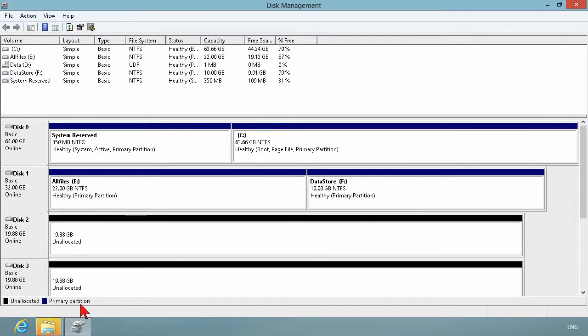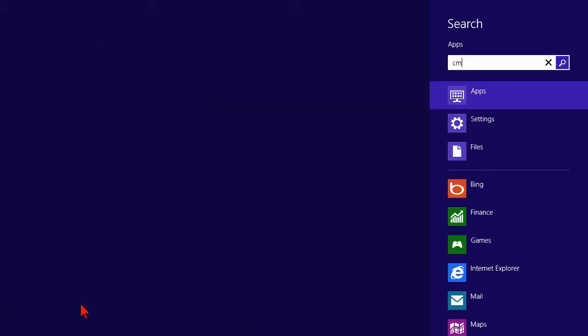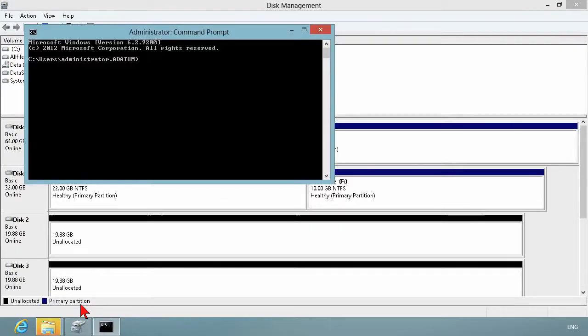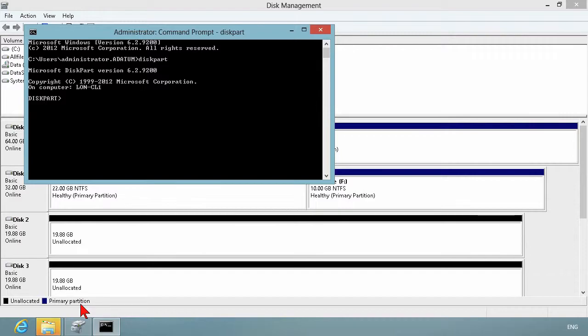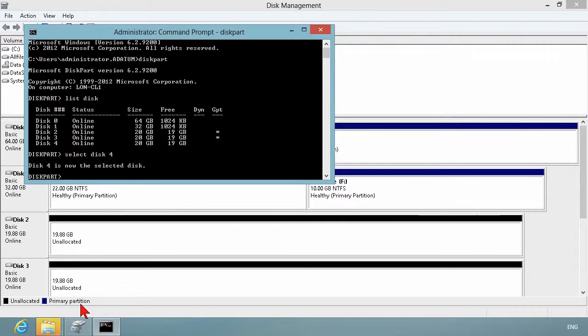The diskpart utility is from a command prompt, so we'll go back to the start screen. Go to the command line and we can type in diskpart. The way that diskpart works is you can go list disk and it will show you the various disks and their sizes. In order to work on a disk, you need to select that disk. So we'll go select disk 4, and disk 4 is now the selected disk.